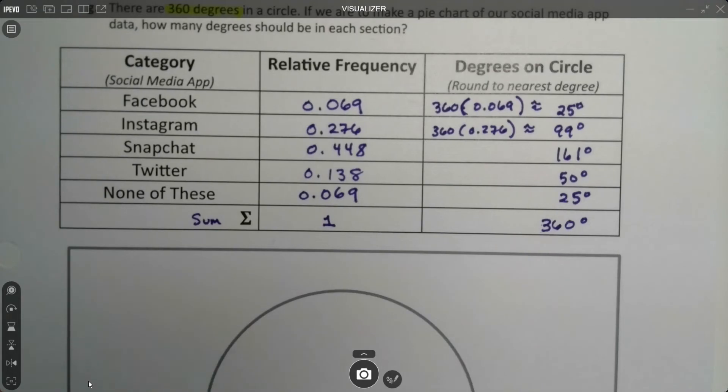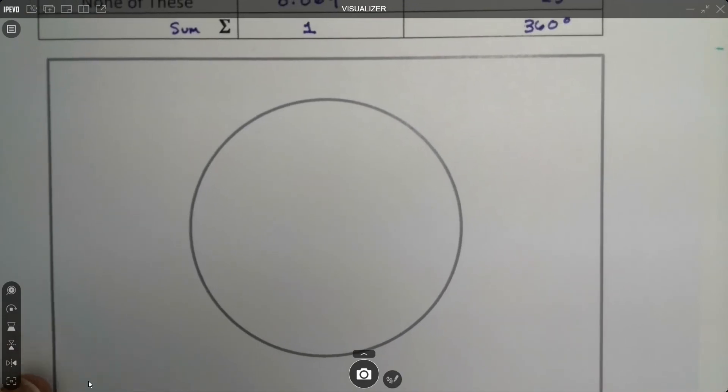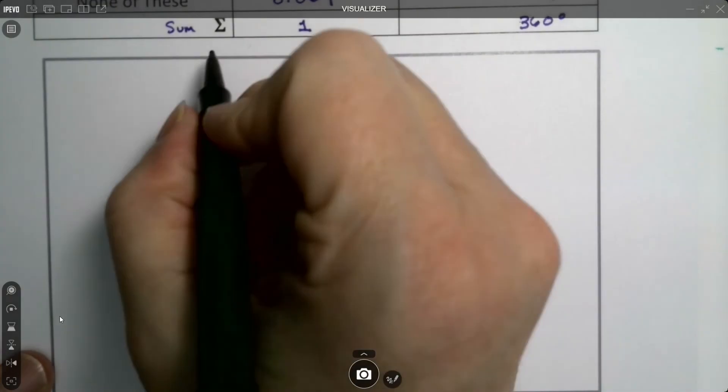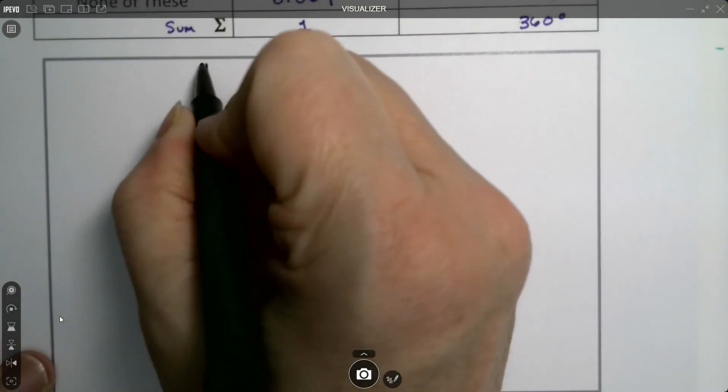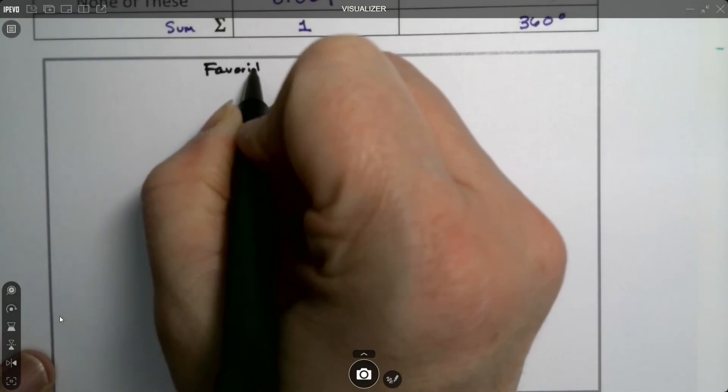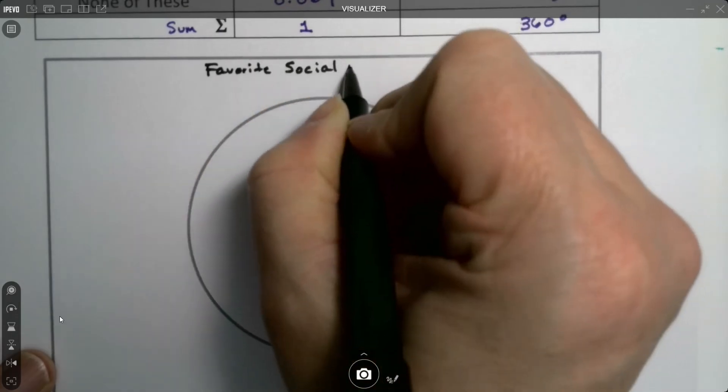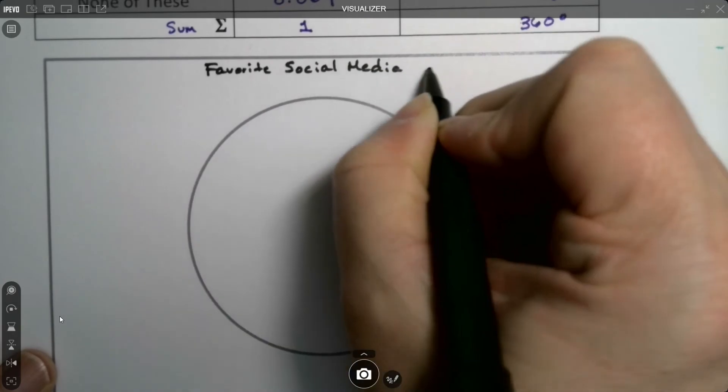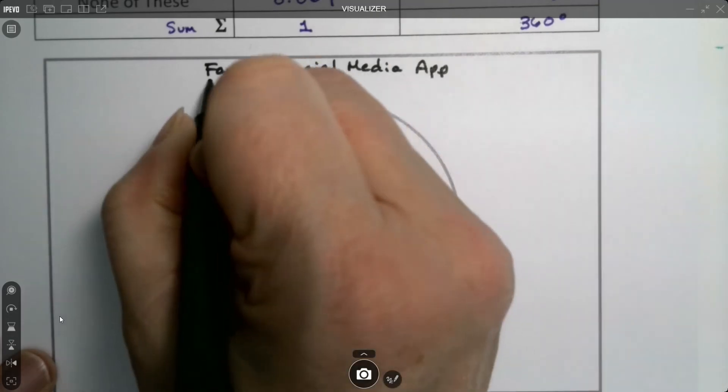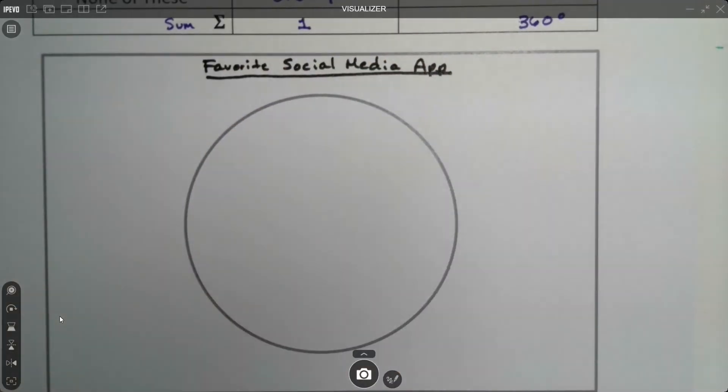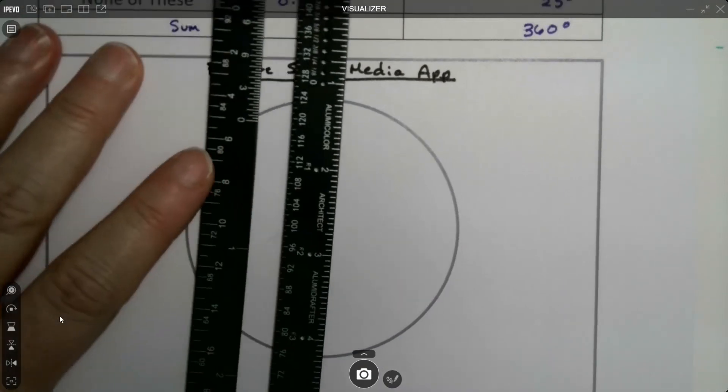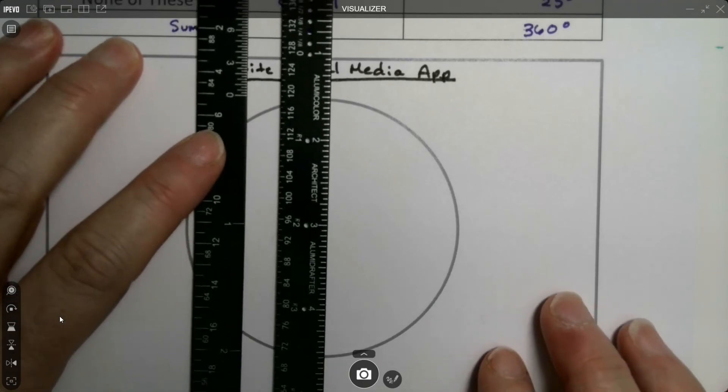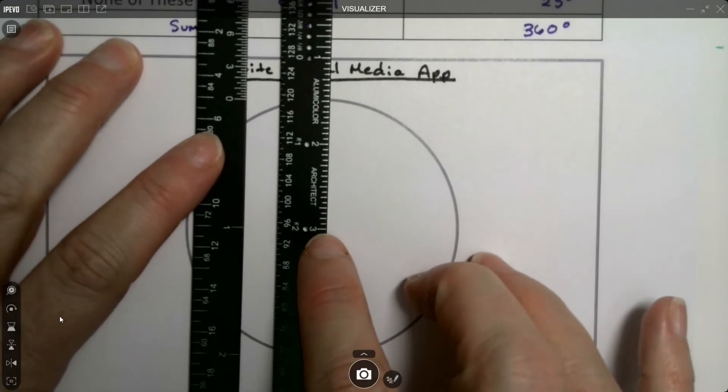Now we have to make the graph look like that. As all graphs do, they need a title. So we would say up at the top, favorite social media app. That's our title. And then we just kind of have to use a ruler and figure out how this is going to go.